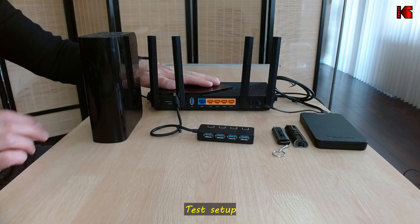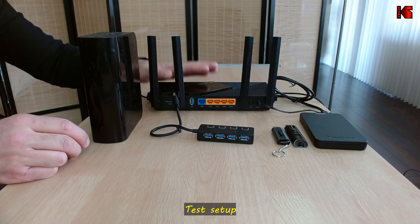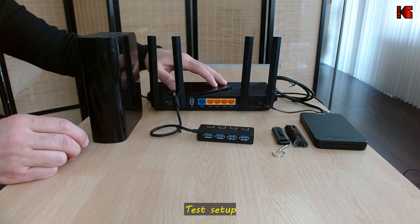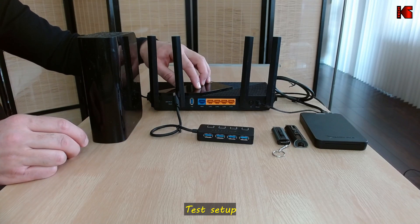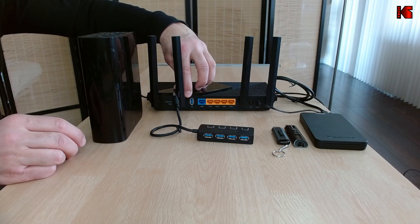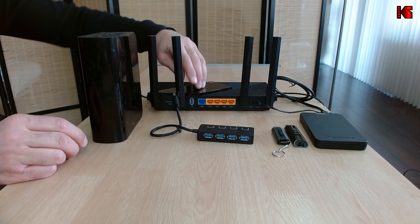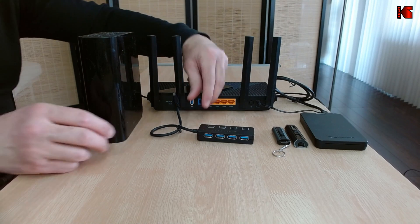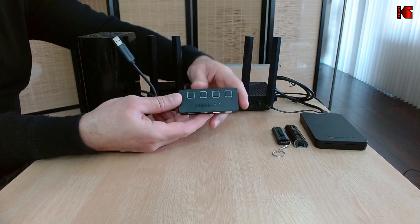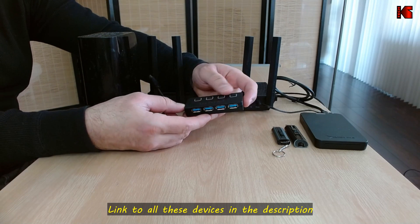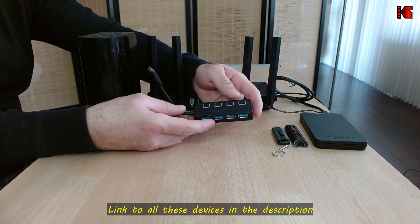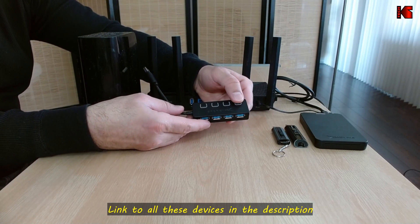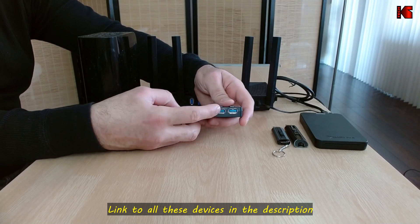Let me show you first my setup. This is a TP-Link Archer AX55 router that has only one USB 3.0 port. I have a Sabrent USB hub—this is a four-port USB hub with individual power on and off for each port, and it also has an external power.